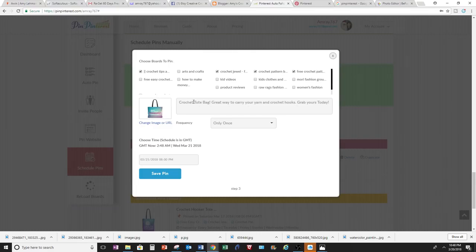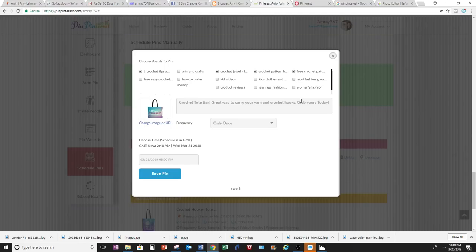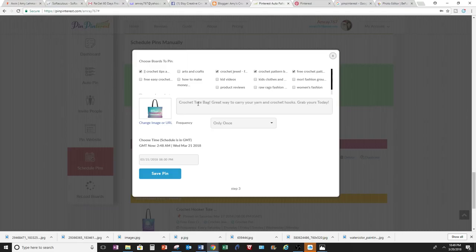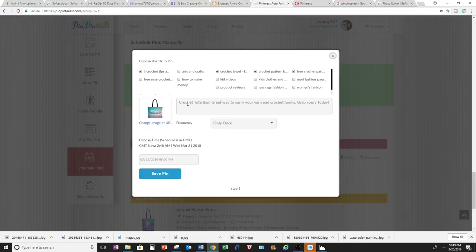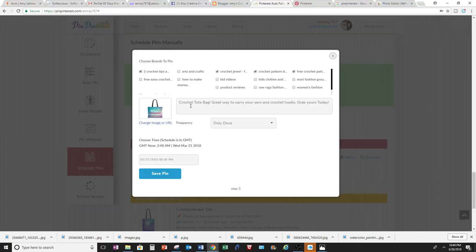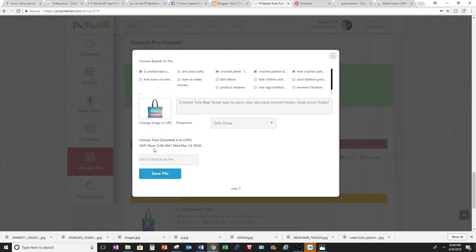And then when you get to this description, you're going to want to use your keywords. Pinterest will help you have more of a following through these keywords. So it's really important to type in a description of what you're pinning. And so I made sure I put the word crochet and yarn and hooks in there because those are relevant keywords that Pinterest will help use for me to get more followers.